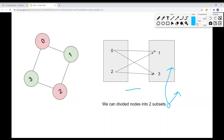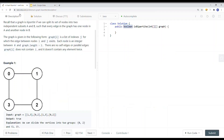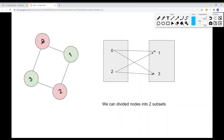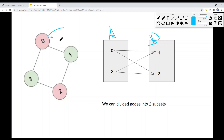Every edge in the graph must have one node in A and the other node in B. For example, we can divide nodes into two subsets: zero and two in one subset, one and three in another. A better way to identify if a graph is bipartite is to color the nodes — here we color some nodes red and others green.